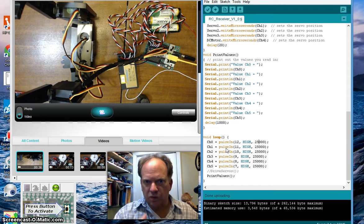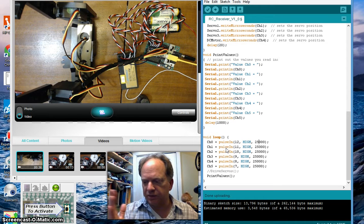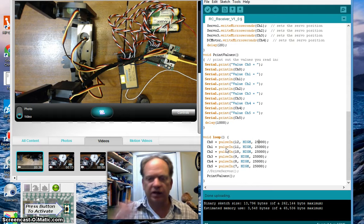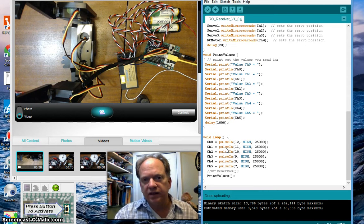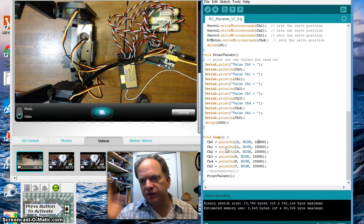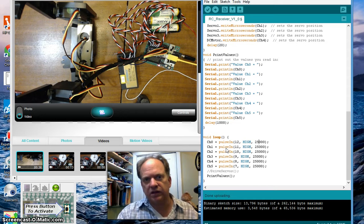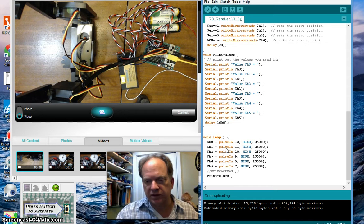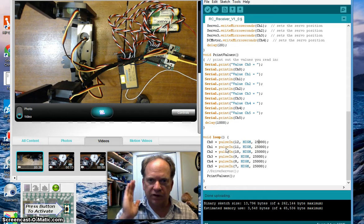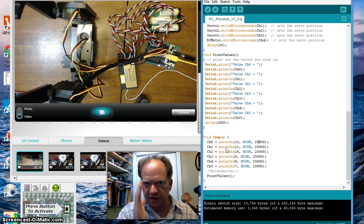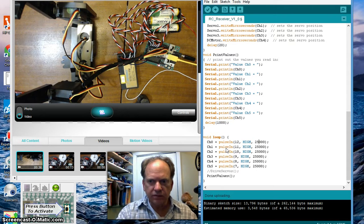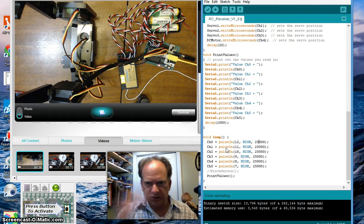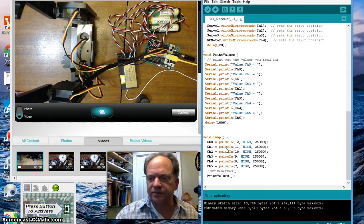So, if it's at 1 millisecond, the servo is going to be at its maximum, say, in the counterclockwise position. And at 2 milliseconds, it's going to be at its maximum in the clockwise position. 1.5 milliseconds and it's straight up. Anywhere in between, you can put it in any position.